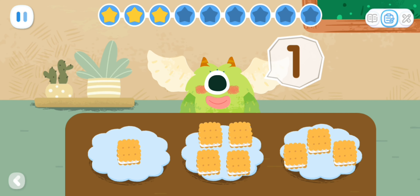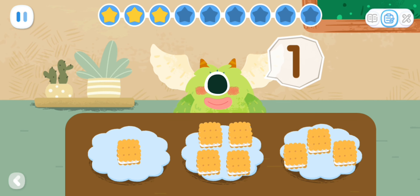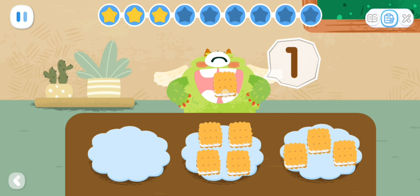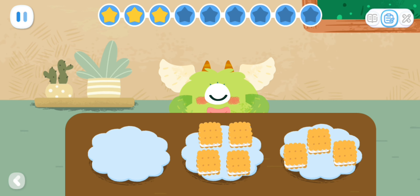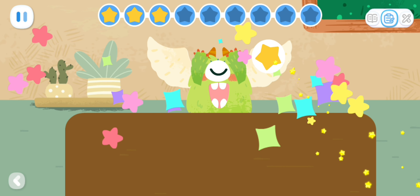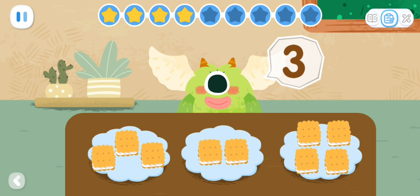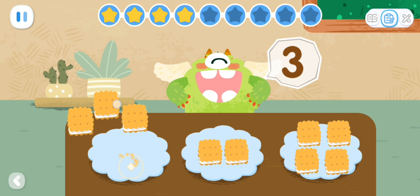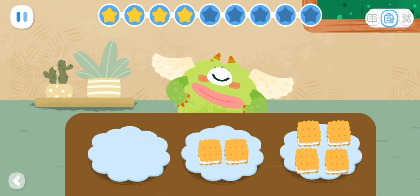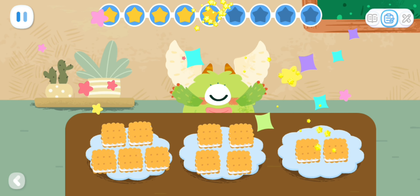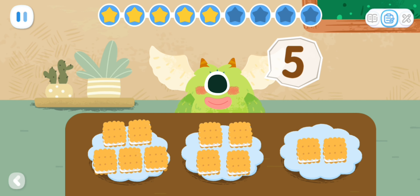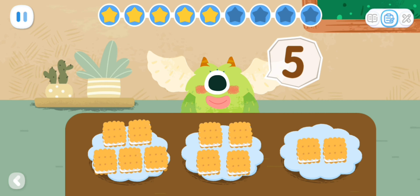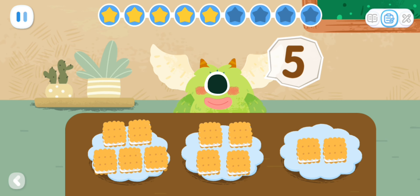How many cookies does the little monster want to eat? Give him the corresponding number of cookies.